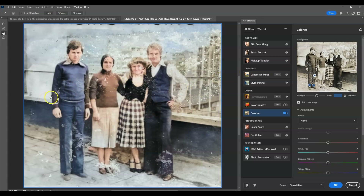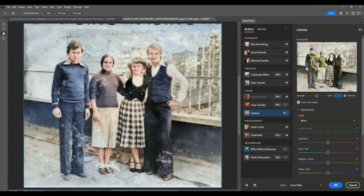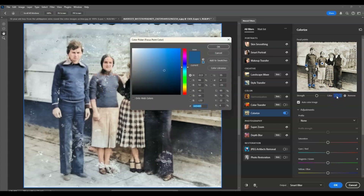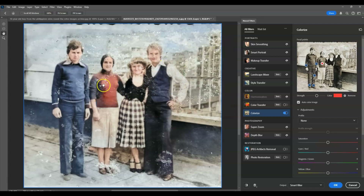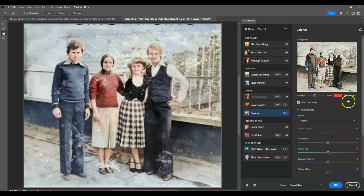Let's also add a point to the sleeves. You'll notice that the woman's sweater is also turning blue due to the nearby focal points. If you want a specific color for it — say, red — click on the woman's sweater, go to the color picker, set it to red, and hit OK. Add another focal point to further correct the color.